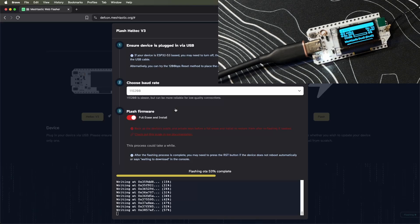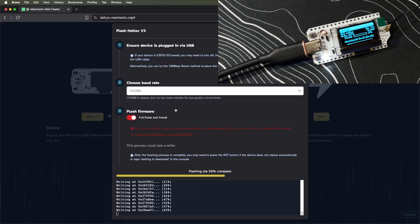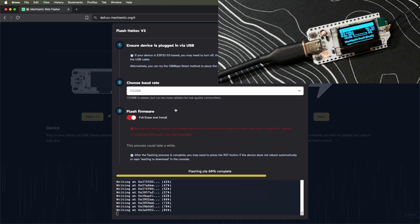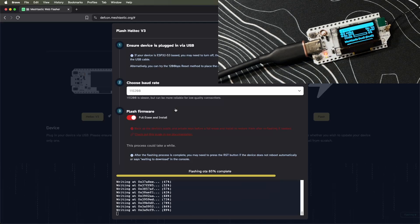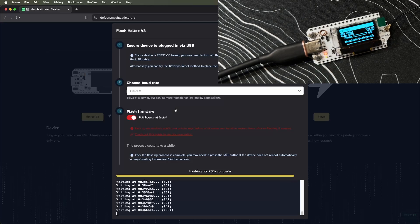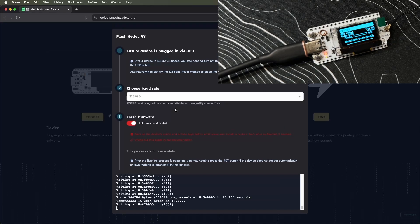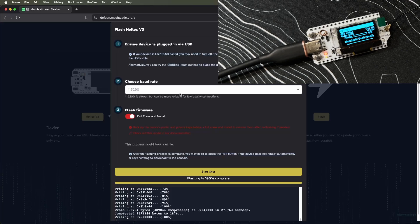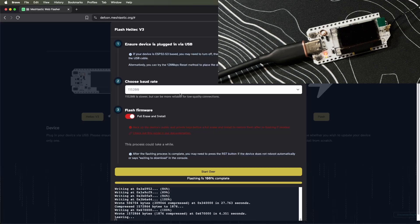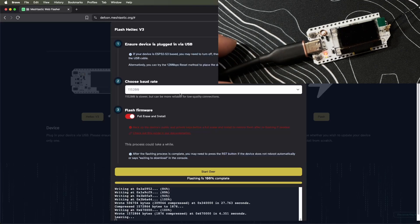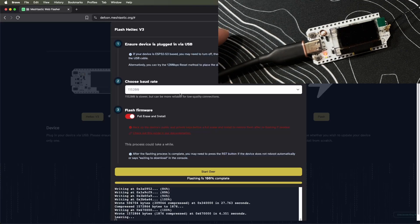You can see it's flashing the OTA update now. Most of the time, once it's done, it will reboot itself. Every once in a blue moon it'll stay on and you can reboot it yourself. Flashing is 100% complete—this device went through and rebooted.